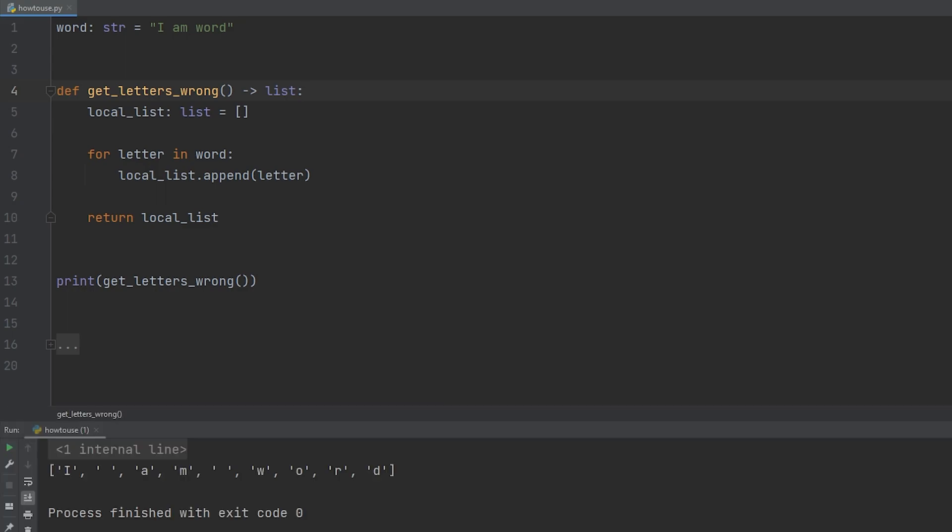And you can see that there's an issue. We're printing out every character, not every letter, but every character. And that includes spaces. So we are getting what we expected, but we're also getting spaces.